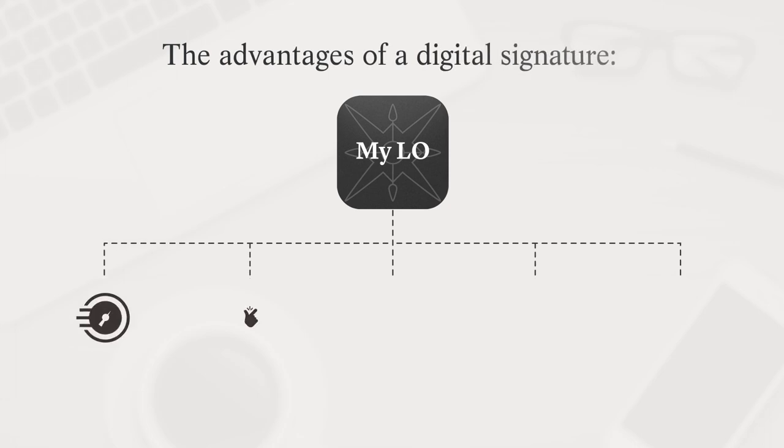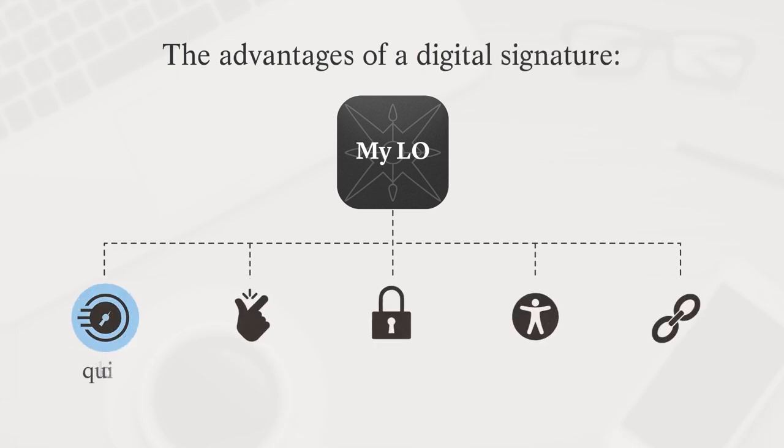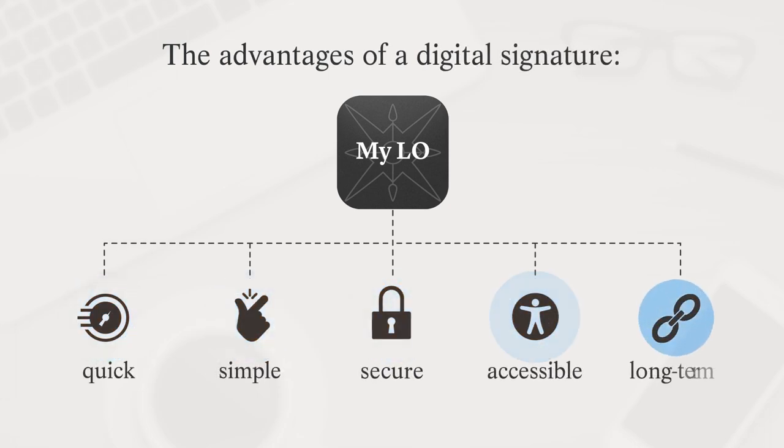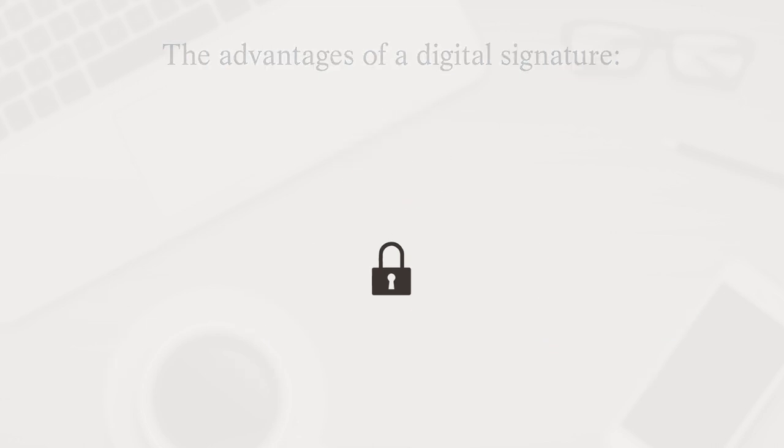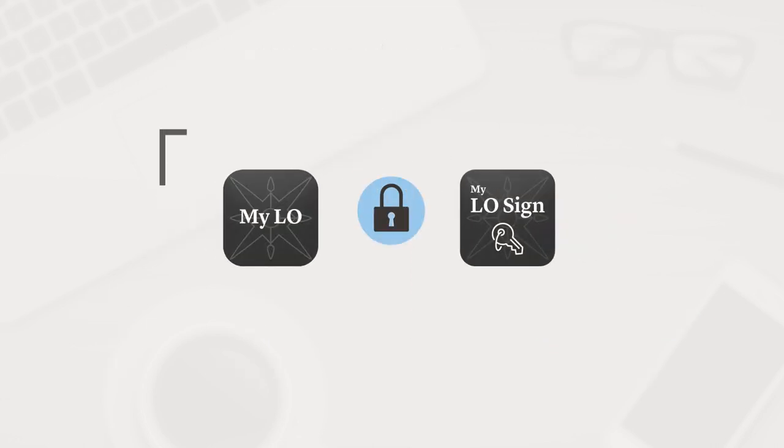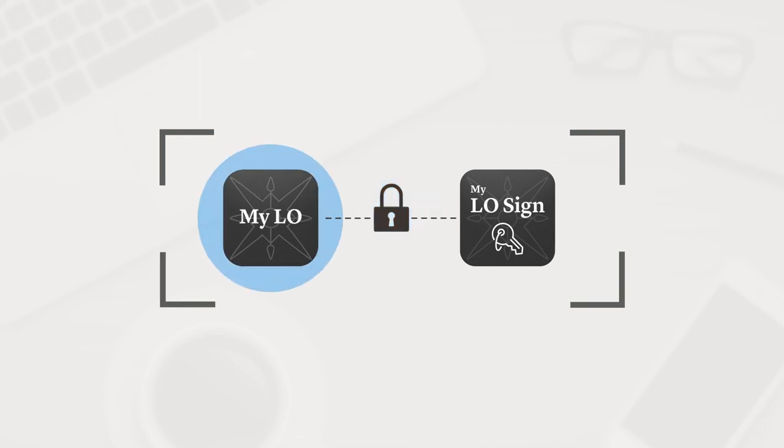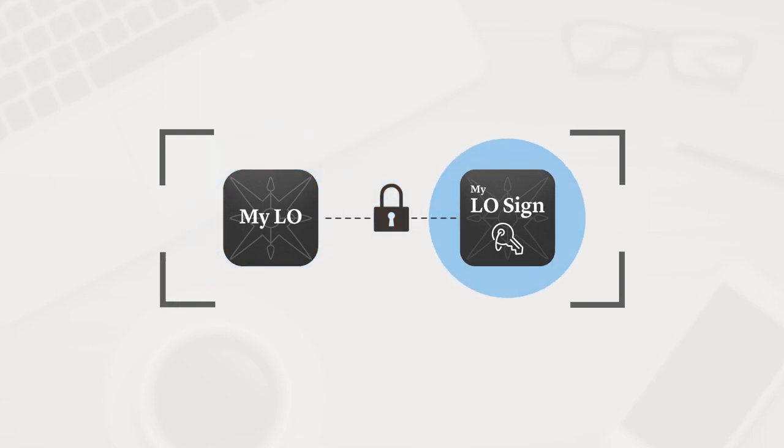Lombard-Odie allows you to sign documents electronically through your Myelo e-banking account using the MyeloSign application. To digitally sign your documents in Myelo, you will need the MyeloSign mobile application.